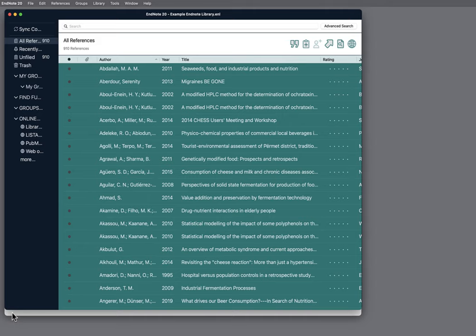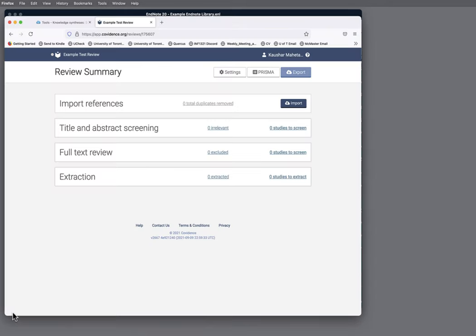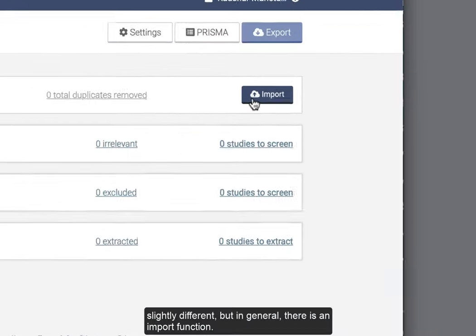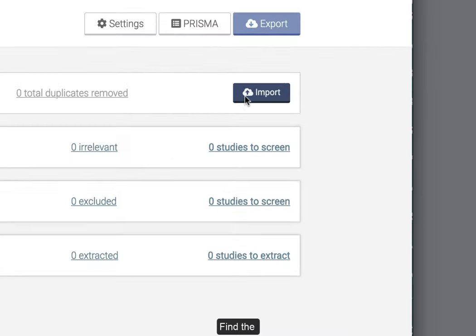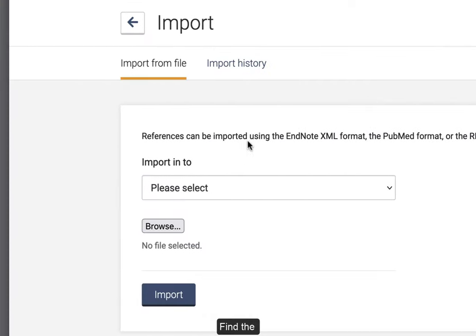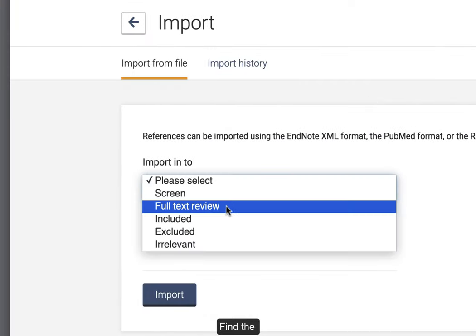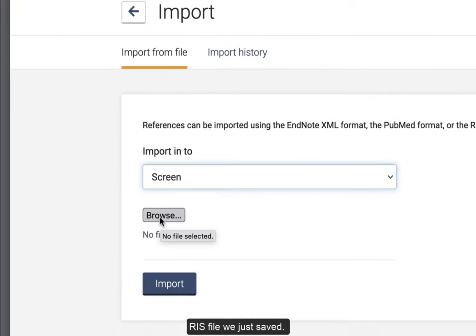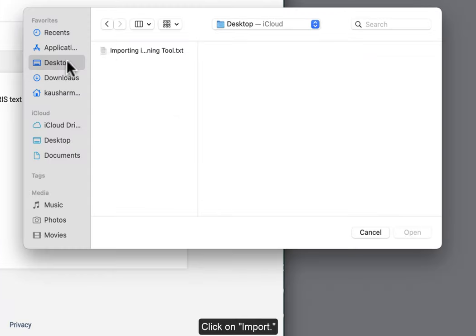Go to your screening tool. All screening tools look slightly different, but in general there is an import function. Find the RIS file we just saved and click on Import.